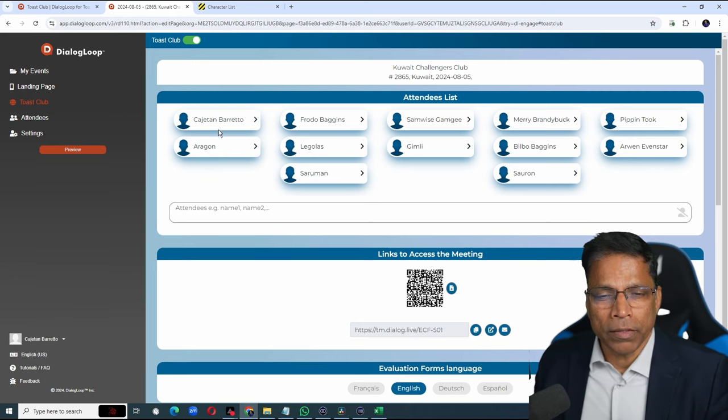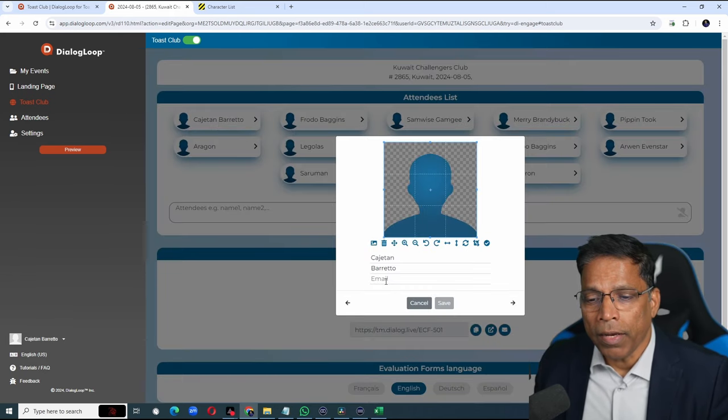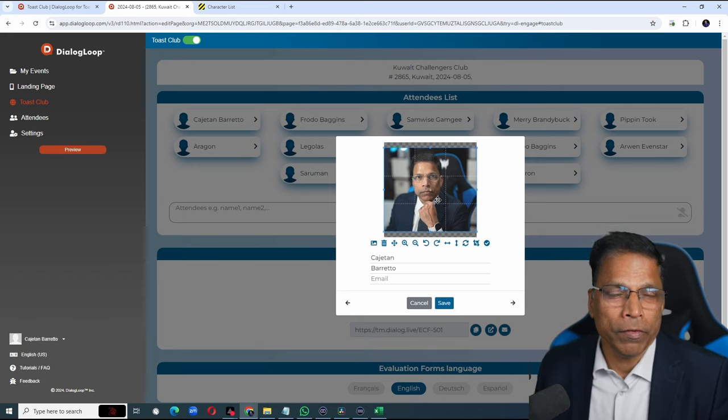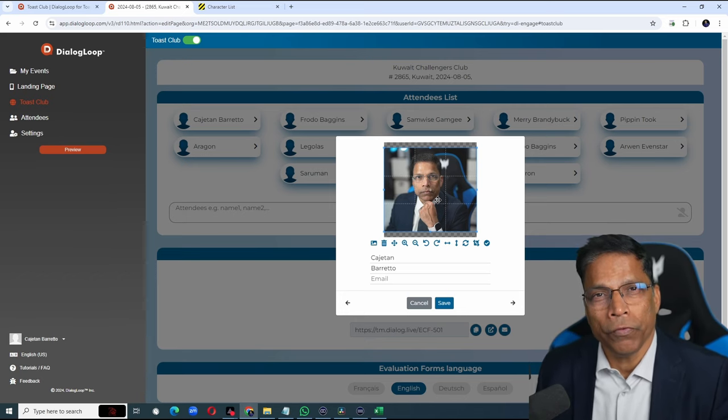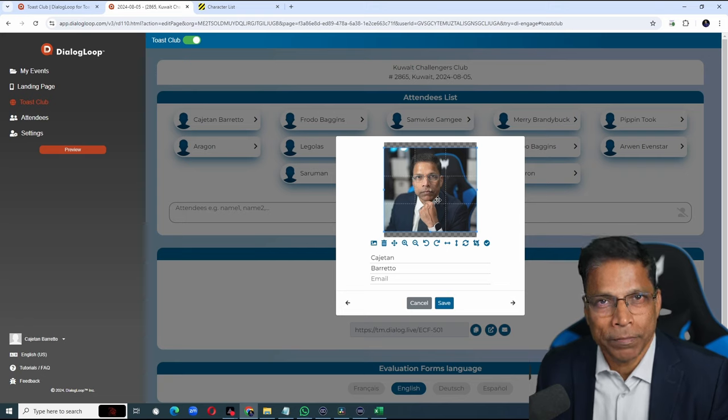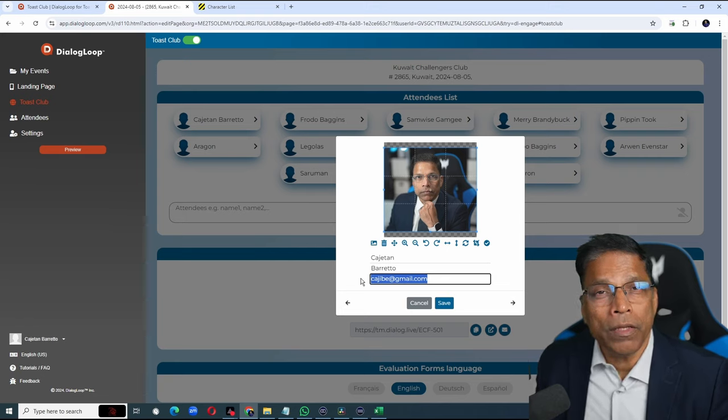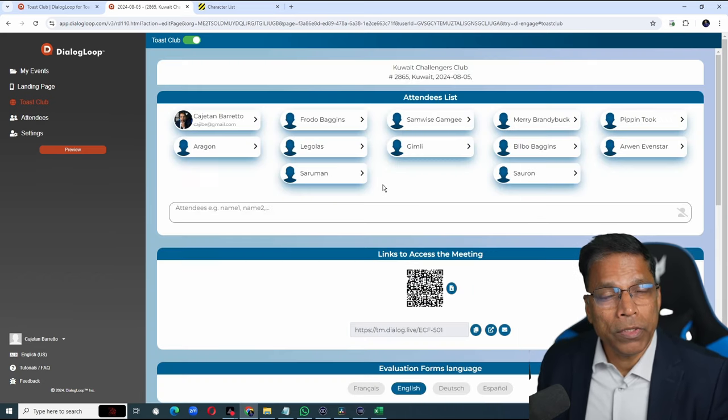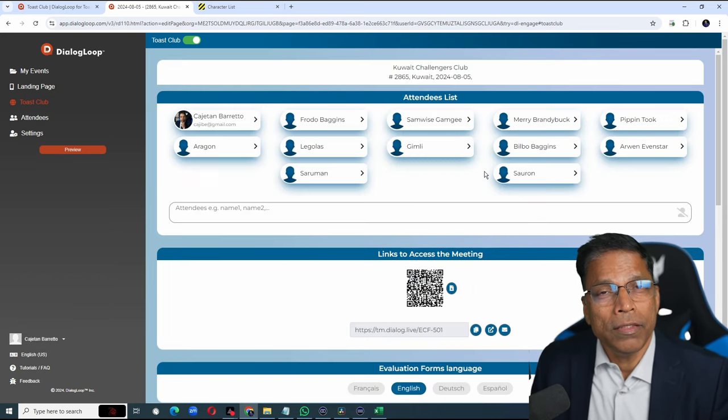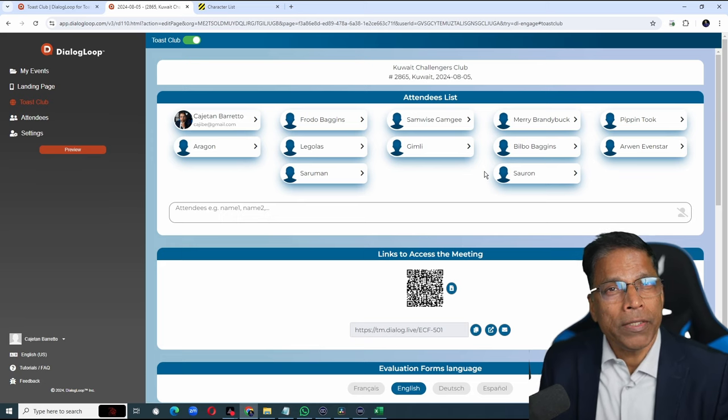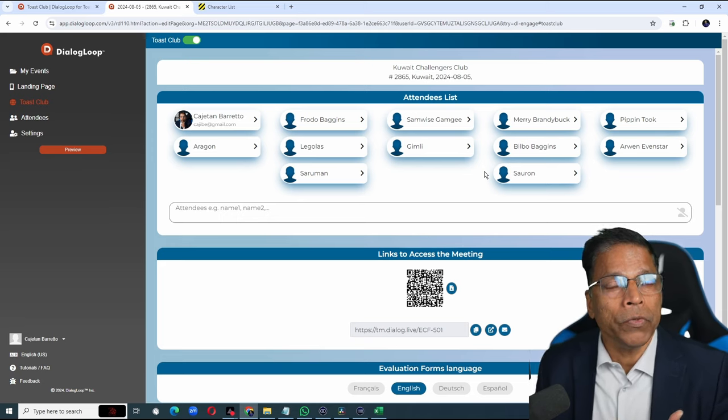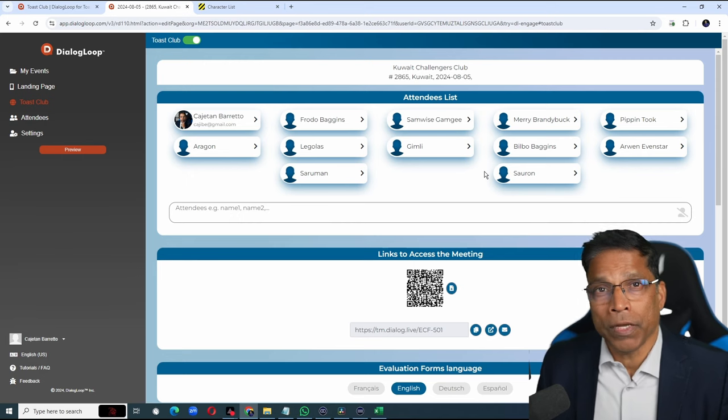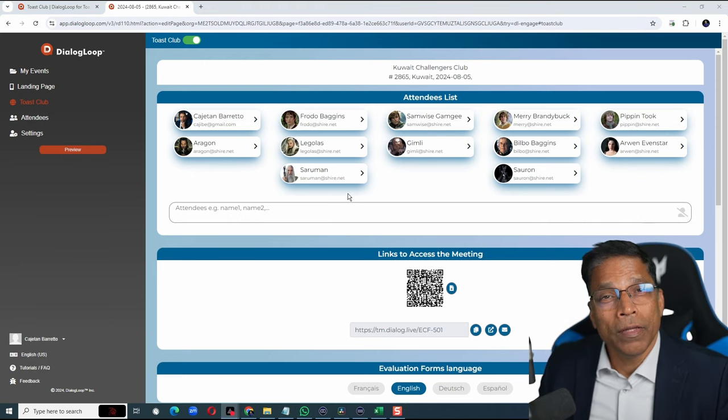And your member list is populated with a click of a button. It's a good idea to assign a photo and an email ID to each member. The photo will give a visual cue to members whenever they are giving you feedback or selecting you as the best speaker. The email ID is needed to send your feedback via email with a click of a button. You will do this for the rest of the members. This is a one-time activity.